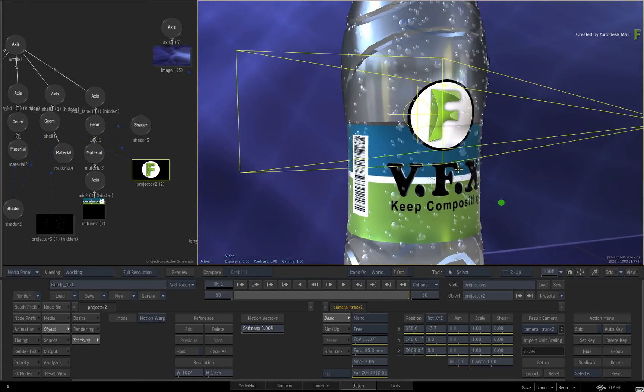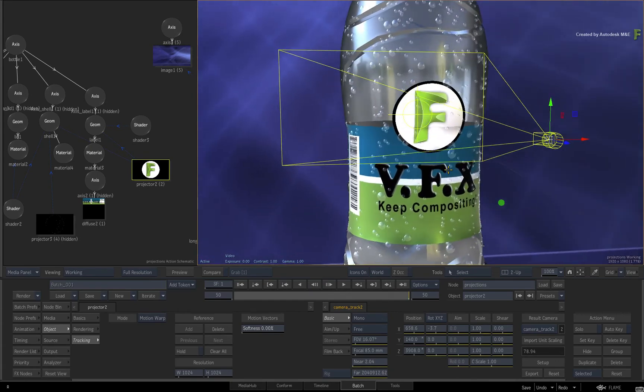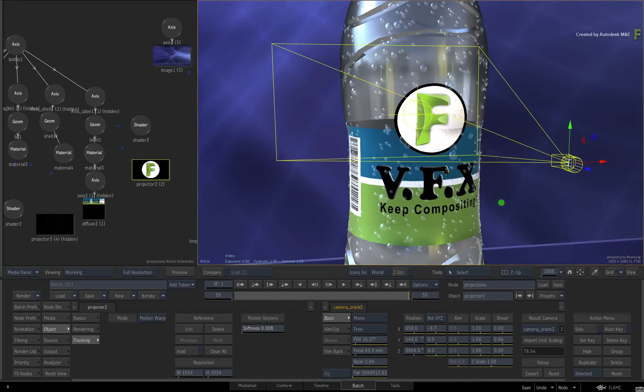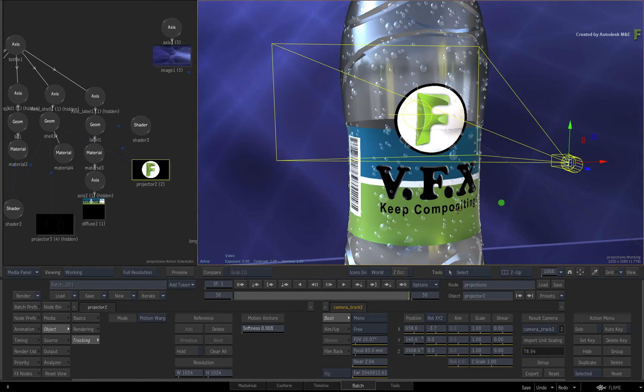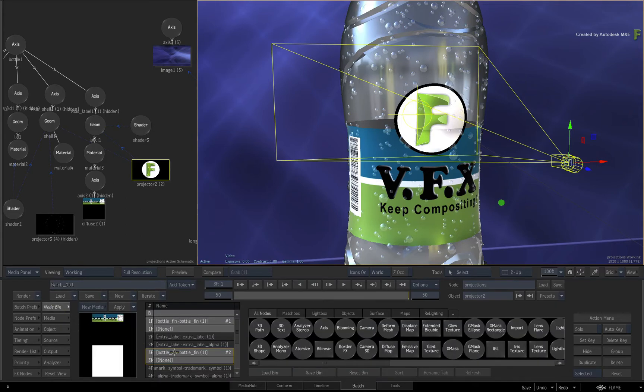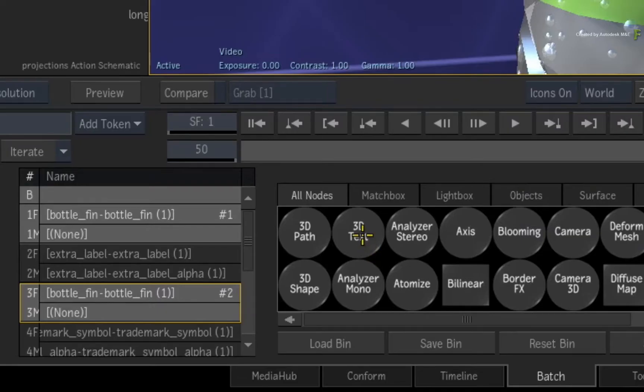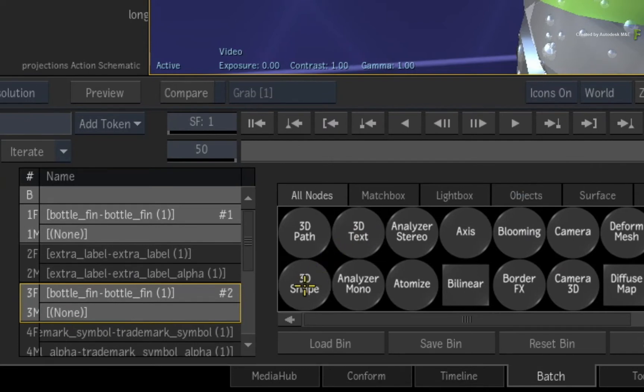Secondly, UV tracking works on image surfaces and extended by cubics. Unfortunately, it doesn't work with 3D shapes and 3D text because their UVs are variable and Flame generates new UVs each frame.